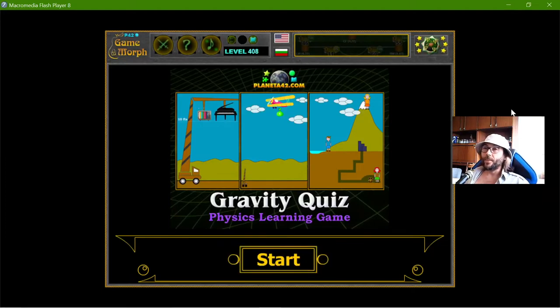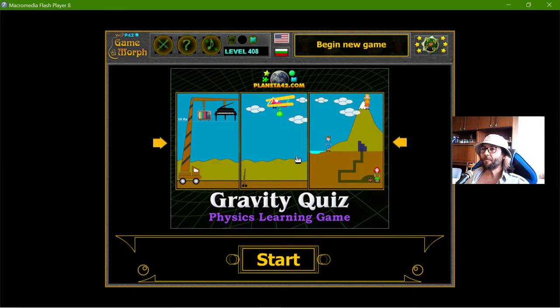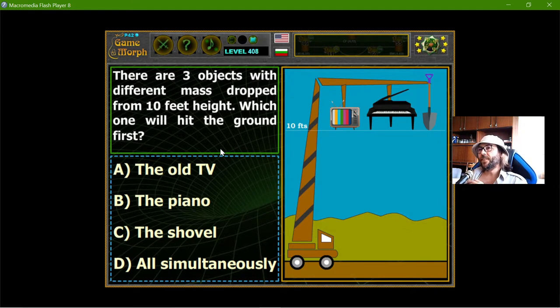Hey there! Today's educational game that I play is a simple quiz about gravity. Well, it may not be that simple, but let's see.